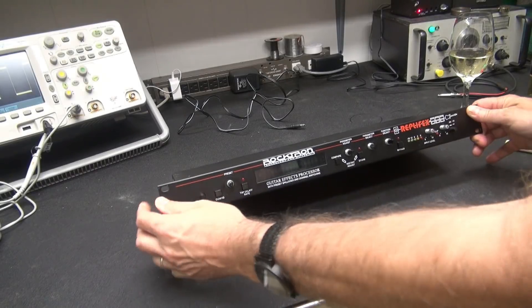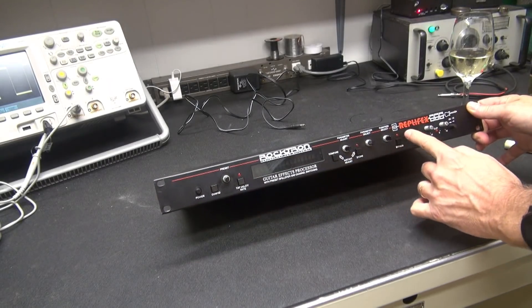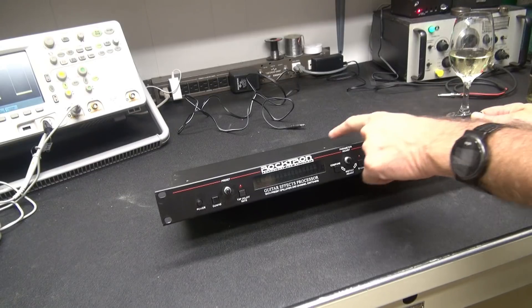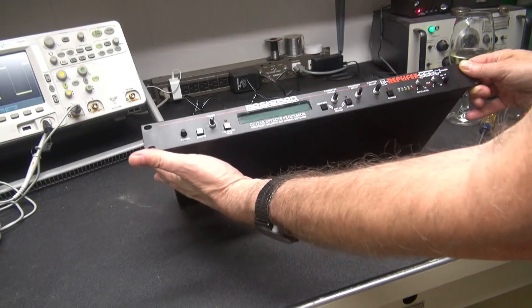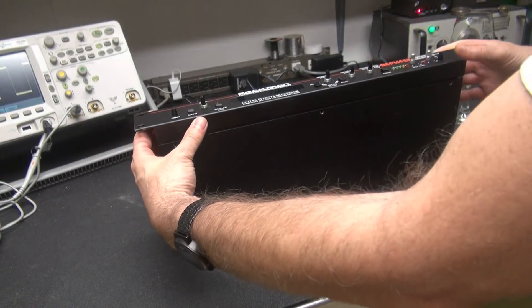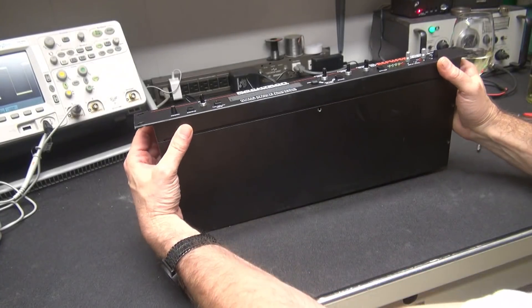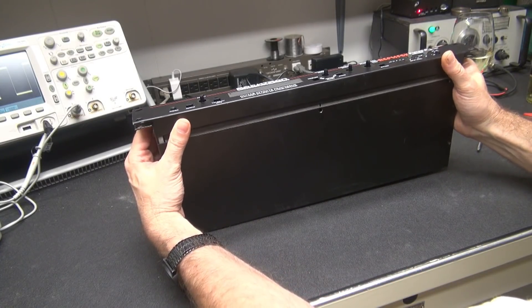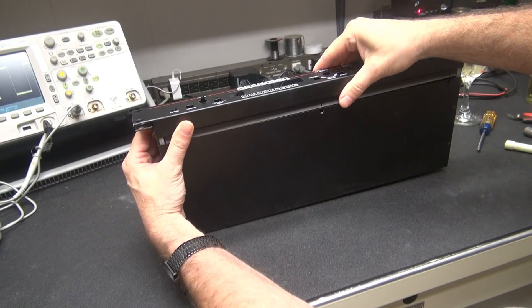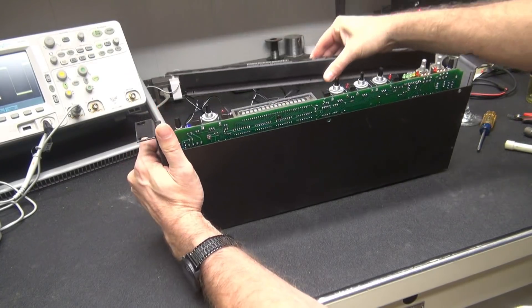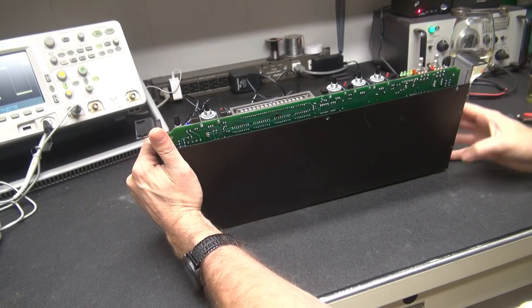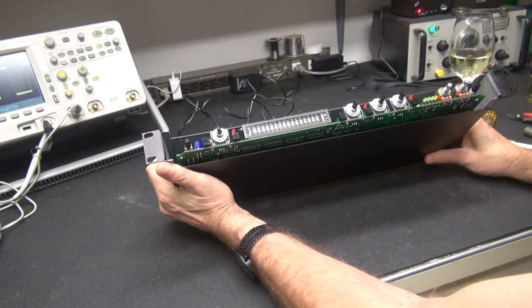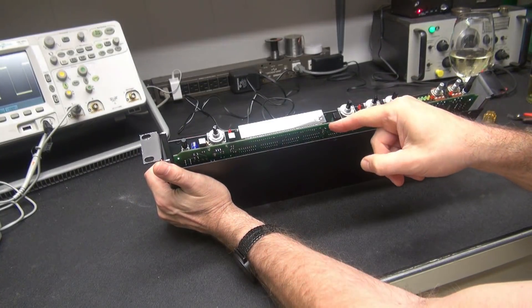So I've removed the nuts from these controls and then there's three screws on the top and three screws on the bottom. So at this point, you can take this front panel, rock them up very carefully, and it'll pop off, exposing the encoders and that display.